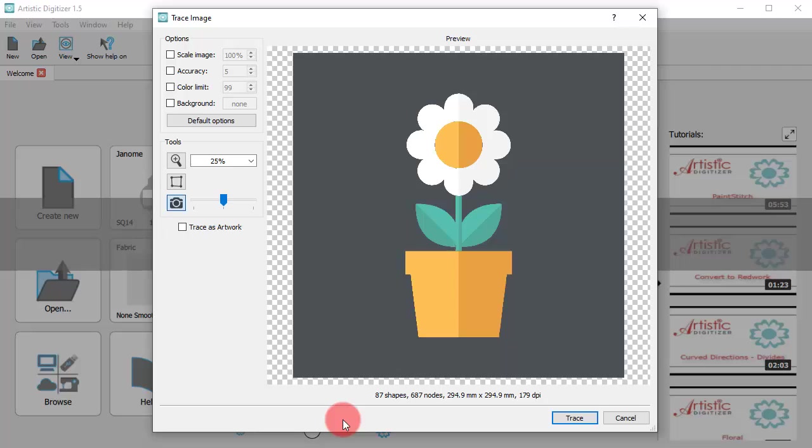In reality, the trace dialog tries to create a vector design based on the imported image. If you prefer, you can customize a few options.